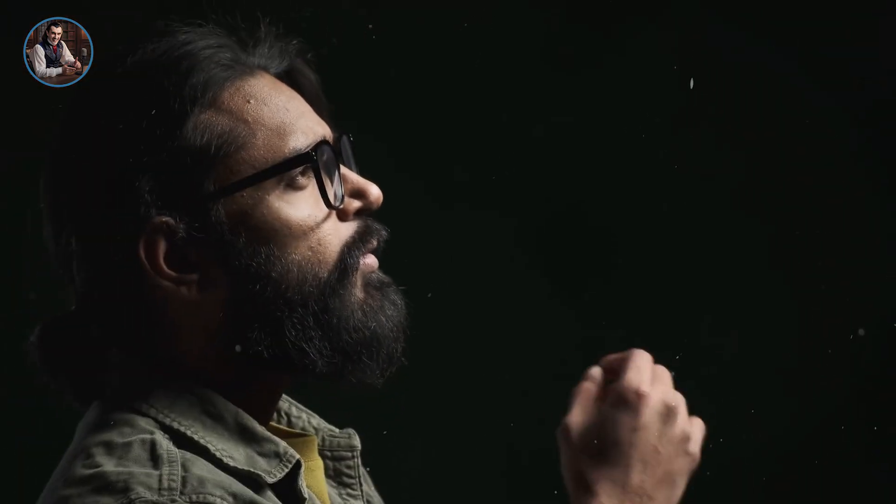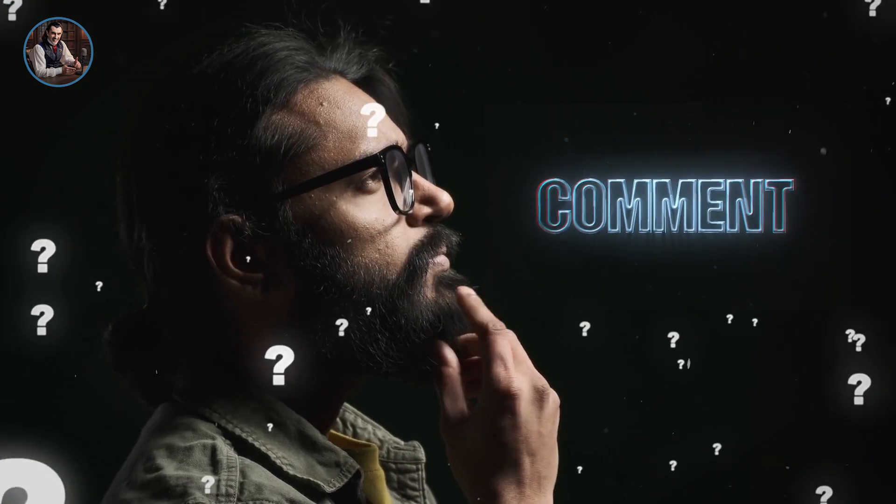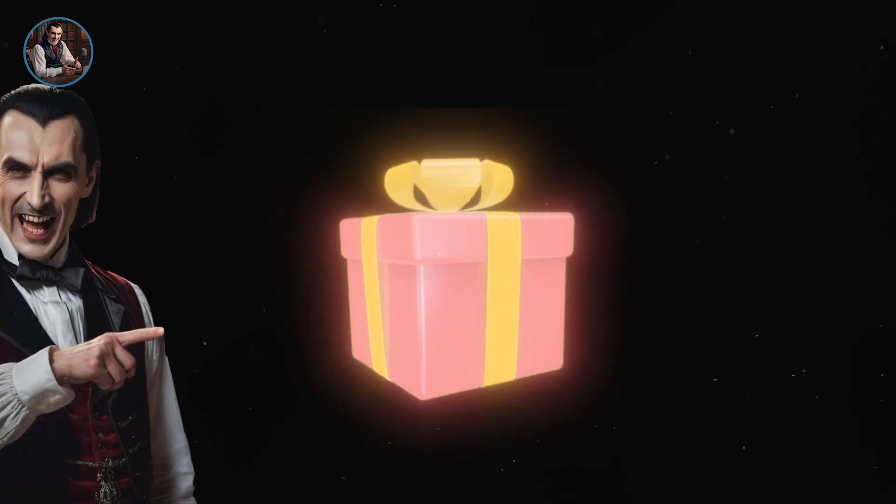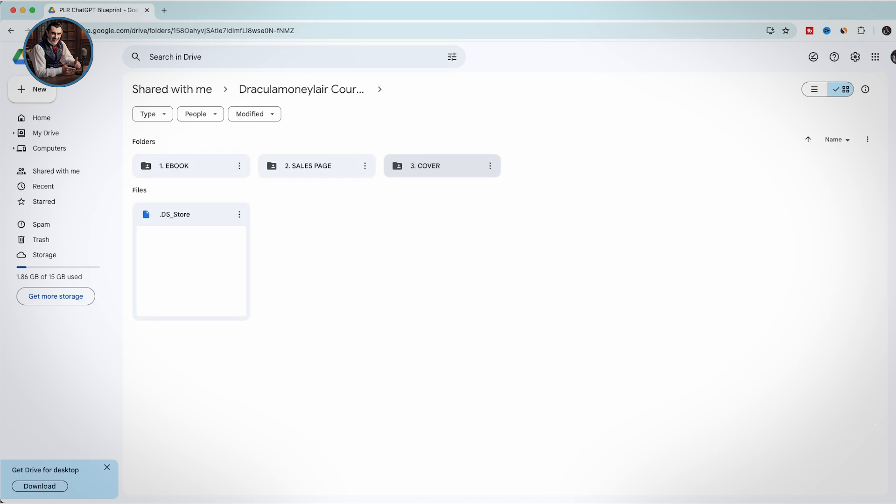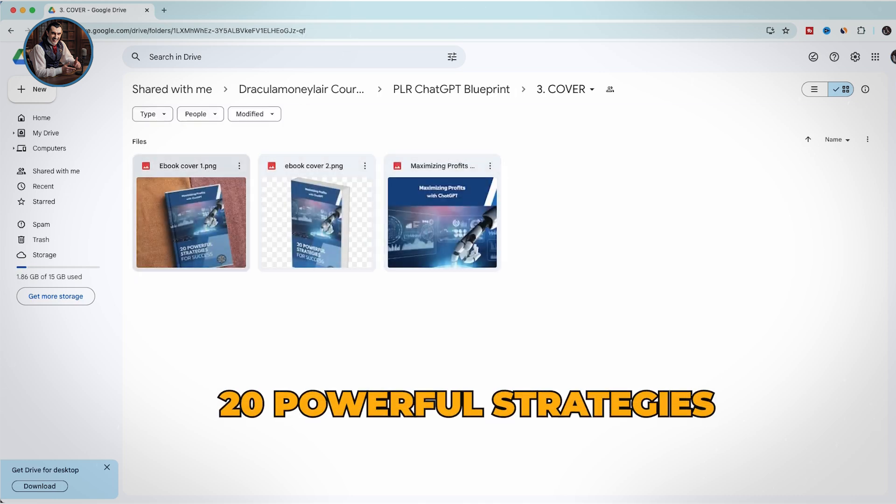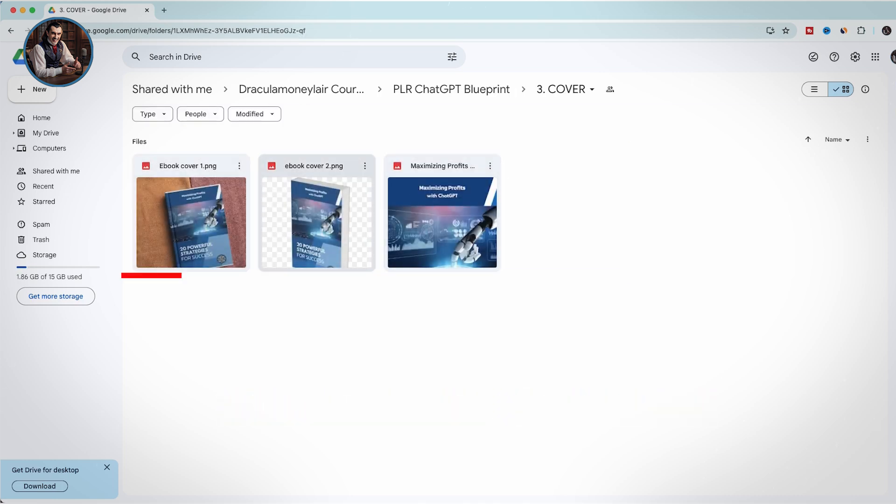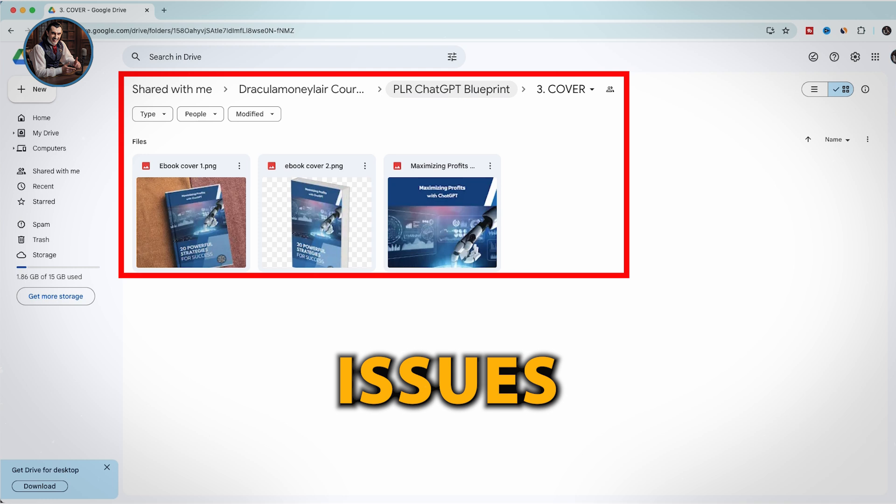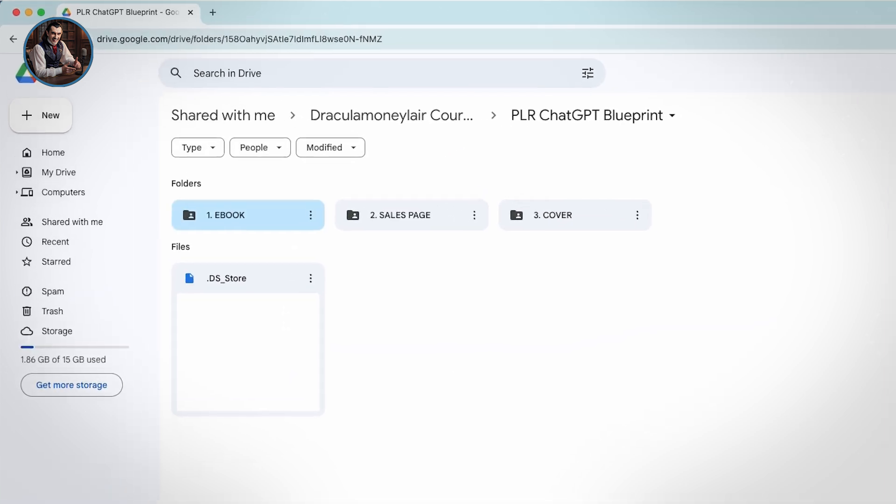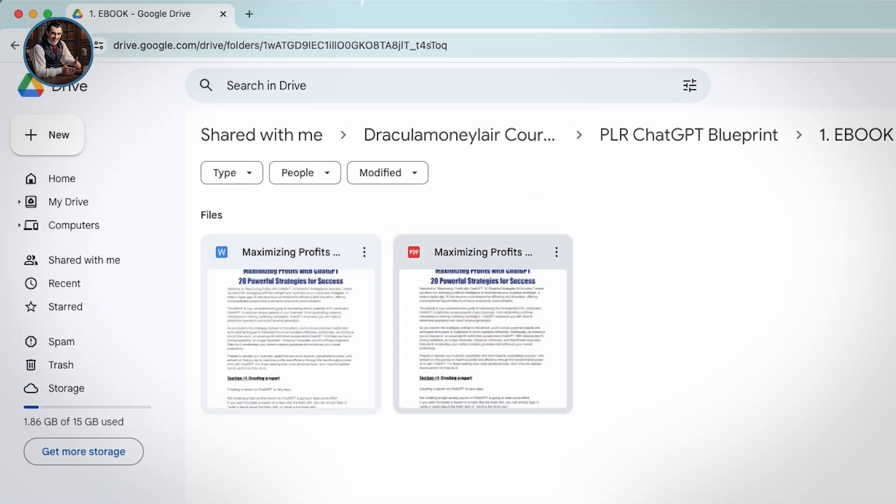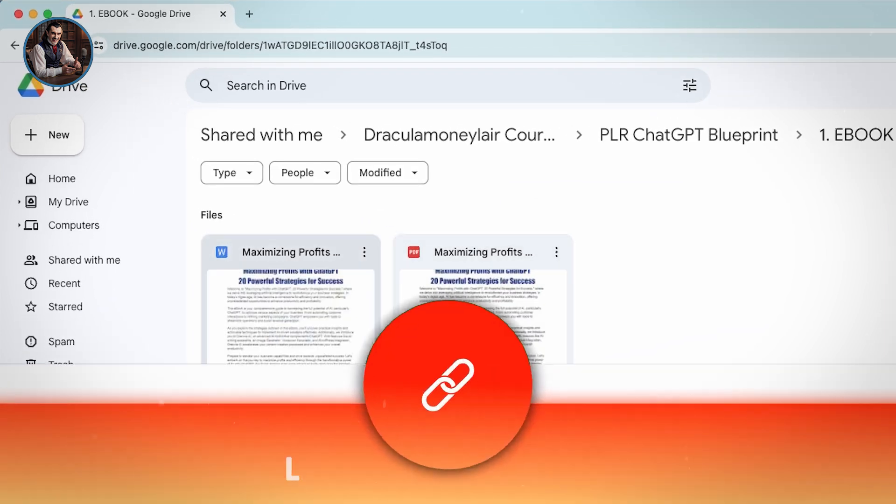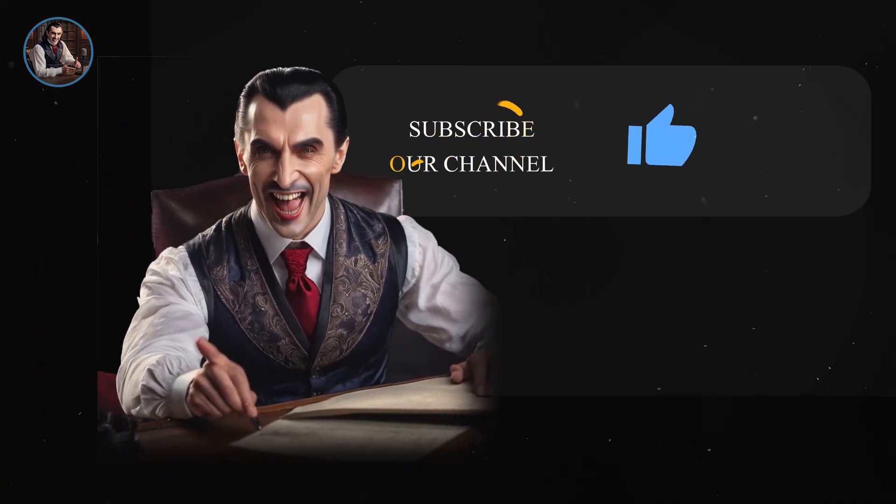As a small gift for you, my team and I have just completed an ebook titled Maximizing Profits with ChatGPT: 20 Powerful Strategies for Success. You can use this ebook and sell it without any copyright issues because it's PLR private label right. Plus, I've already made the ebook cover and sales page for you. Click the link below to get it. All I ask in return is a like and a subscription to my channel.